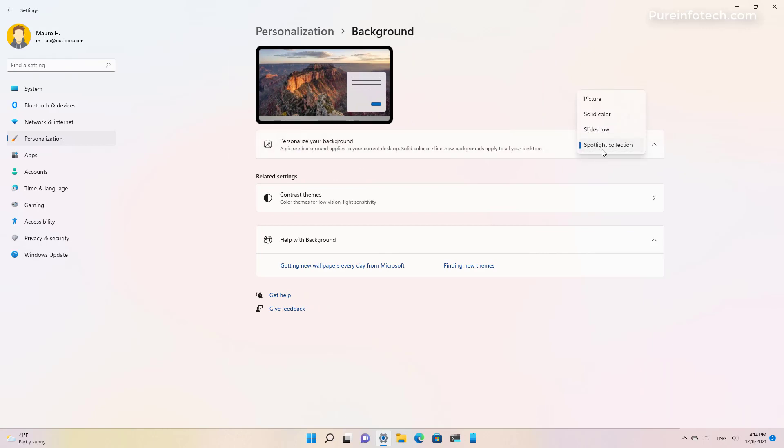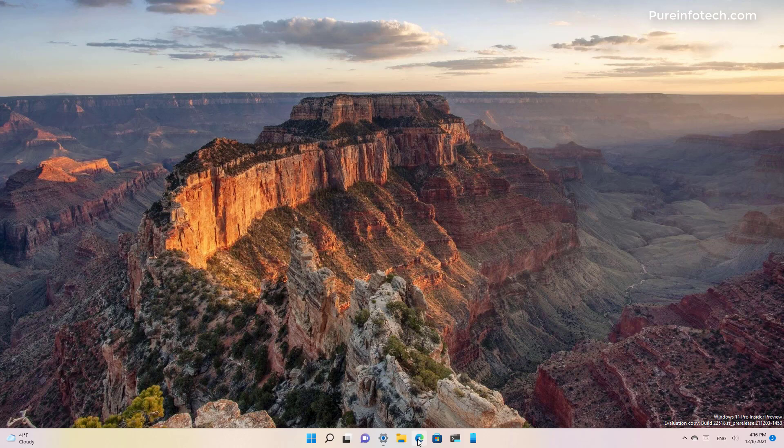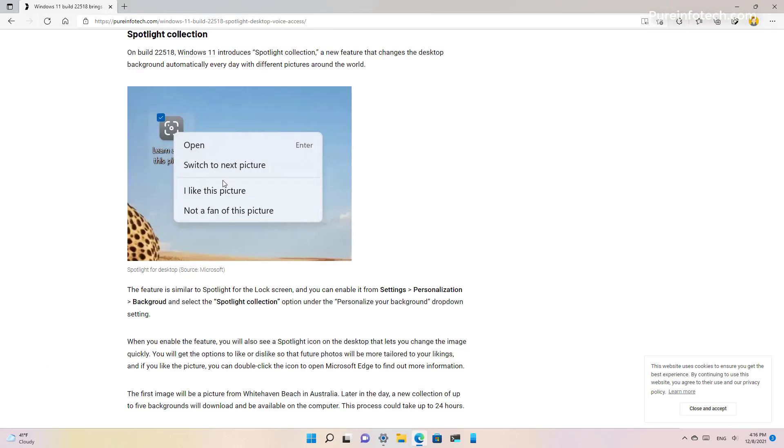When you enable spotlight, an icon should appear on the desktop but I don't have it on my installation right now. So I can show you a picture from Microsoft that you will see this icon right here which you can click to open Microsoft Edge to find more information about that picture.